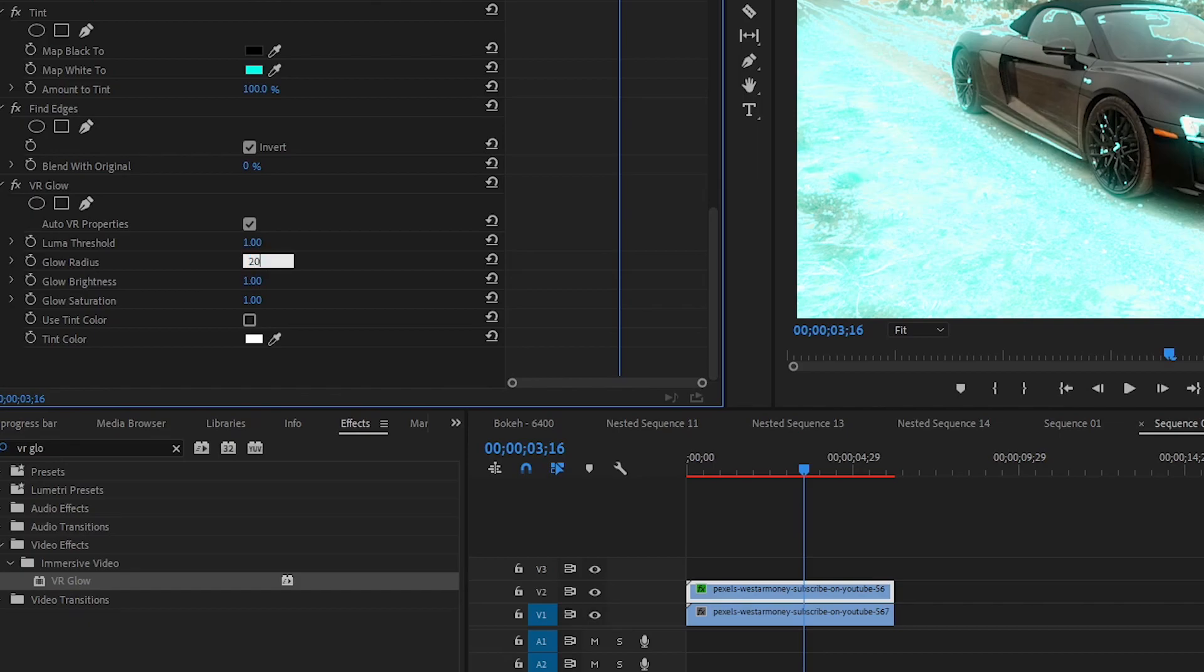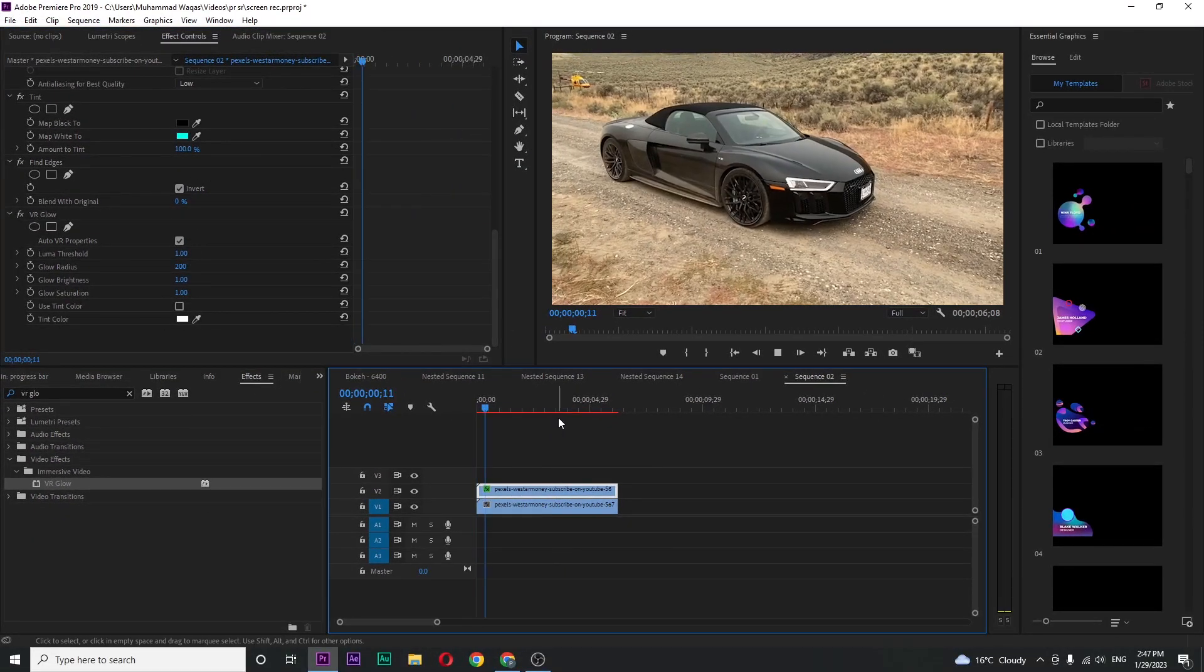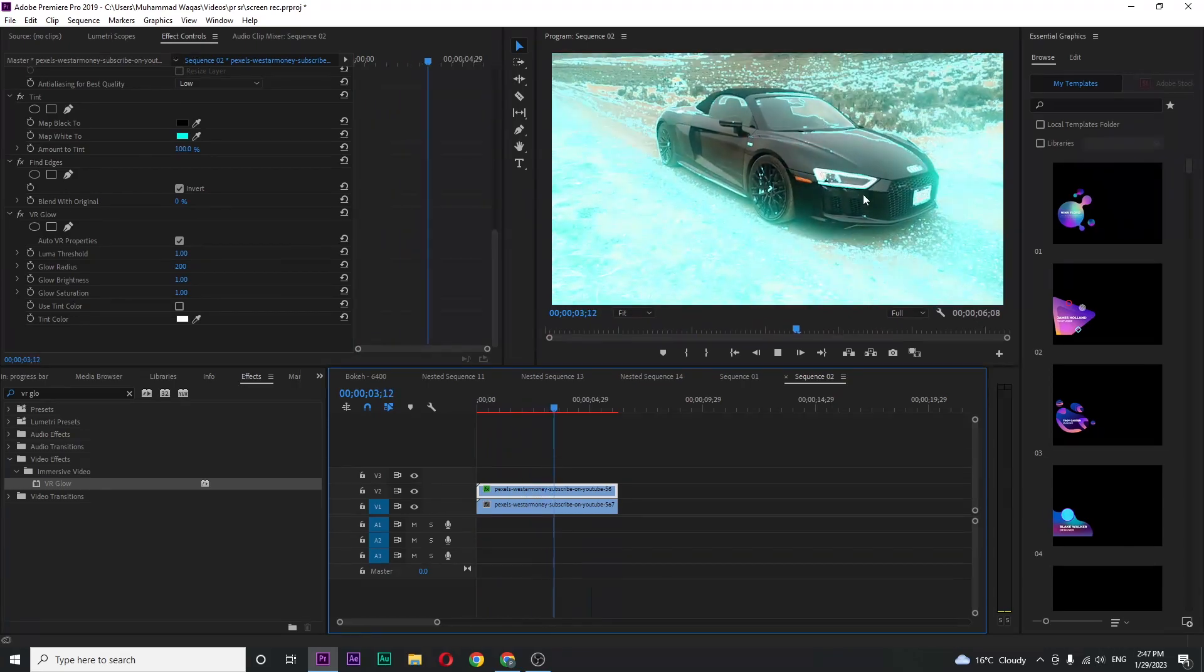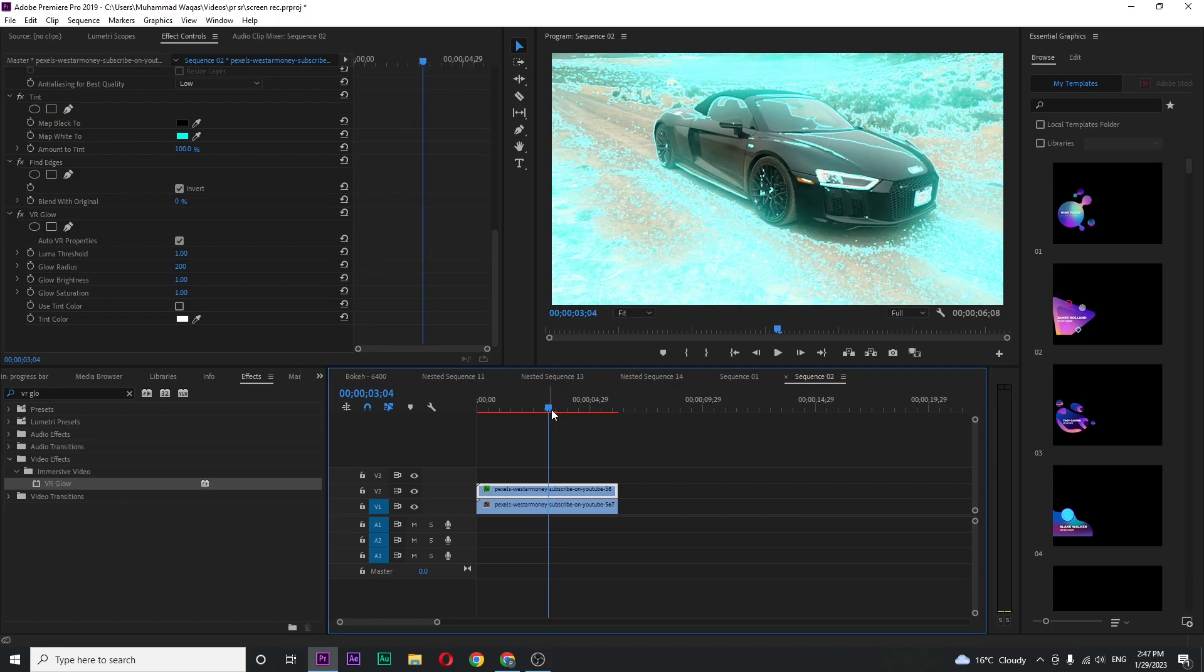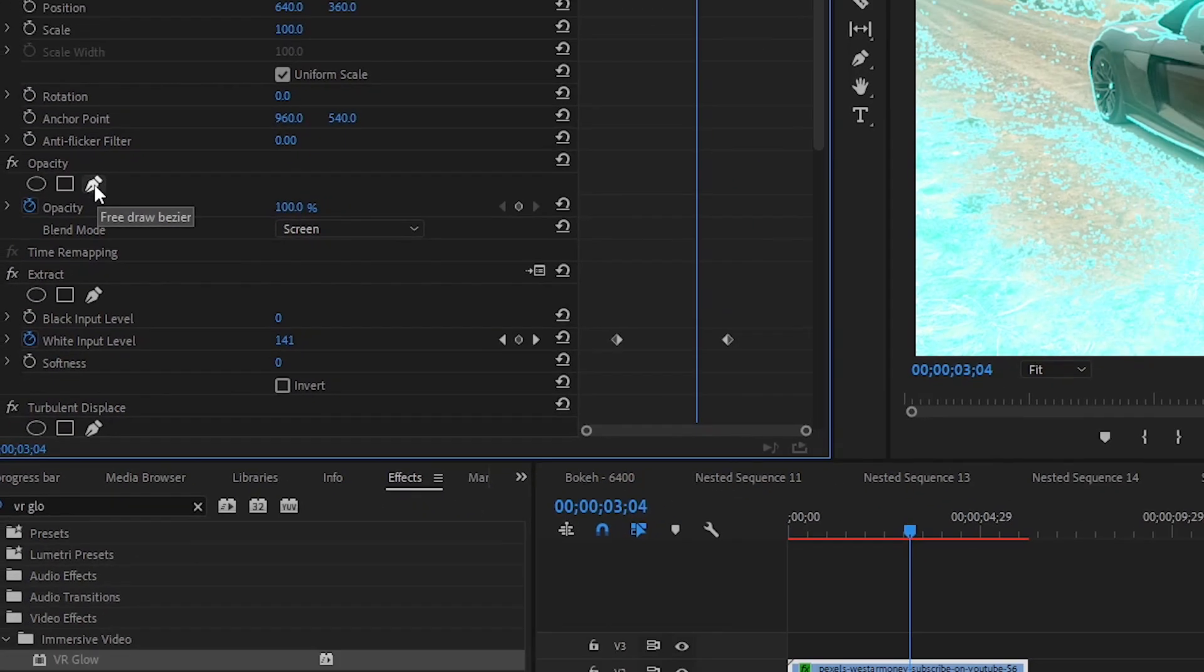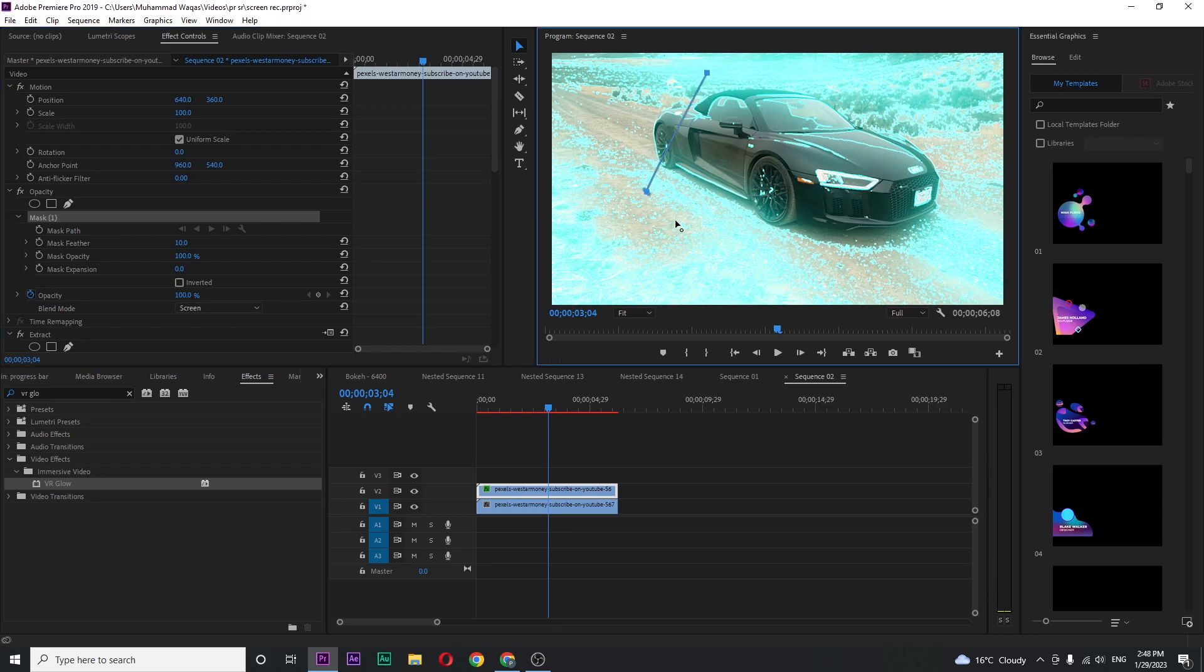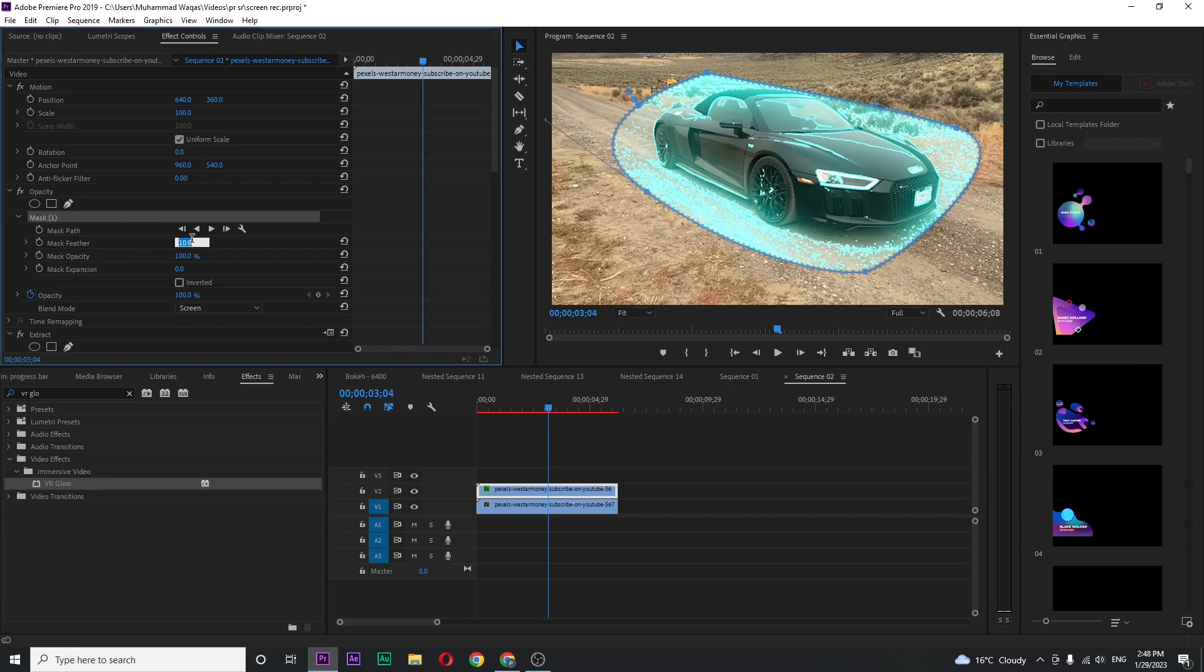If I play you can see this glowing animation but at the very end it's covering all the screen and we don't want this. To avoid this, in opacity section you can see this pen tool or free draw bezier tool. Click on that and create a mask around the car because I want the glow effect just for the car like this and increase the mask feather to around 300%.